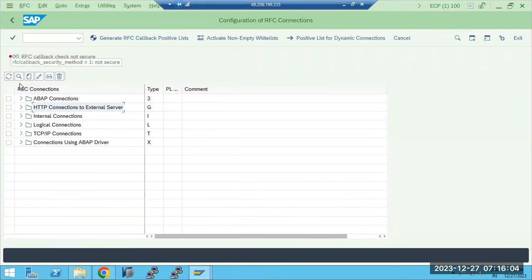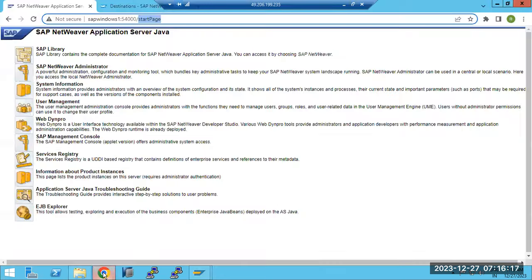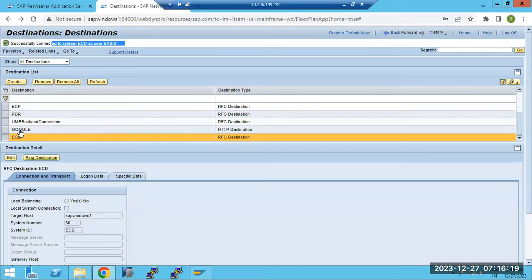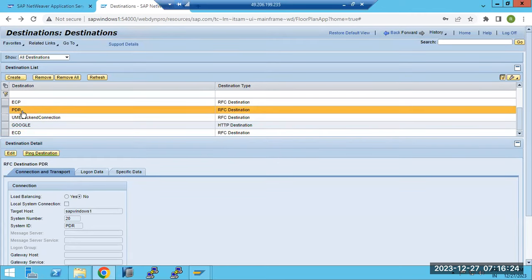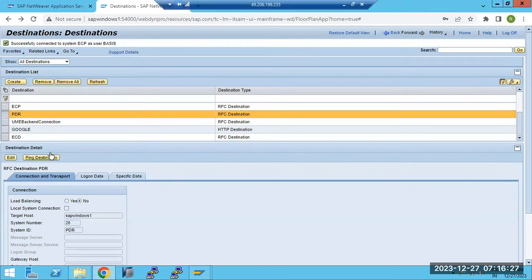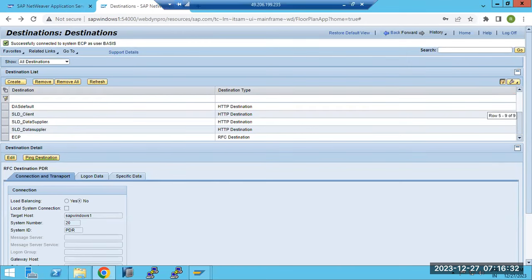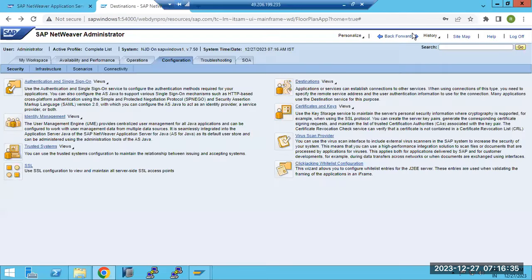We are able to connect from SAP Above to Java and Java to Above. The reason for creating these connections is that when Java needs some data from Above, it will use this connection. We can create multiple connections here. This is the destinations creation. We also covered identity management - how to create Java users in identity management.